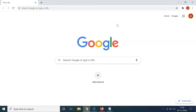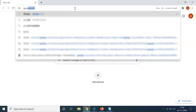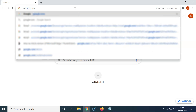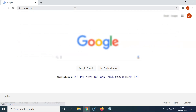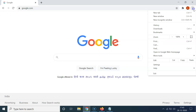After opening Chrome, you have to open the google.com website. Click on the address bar, type the address google.com, and hit the Enter key. You can see I have the google.com website opened.